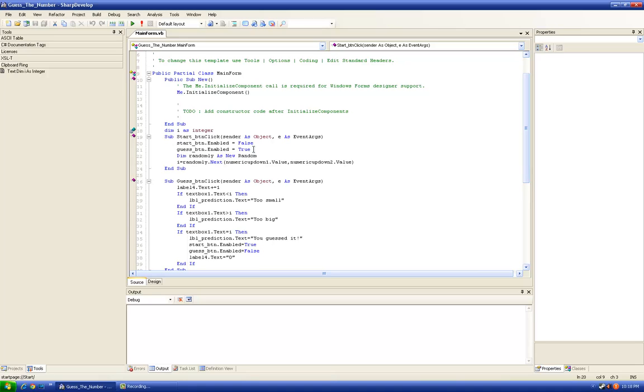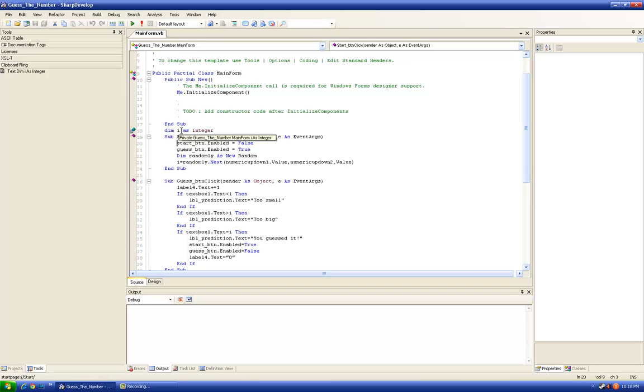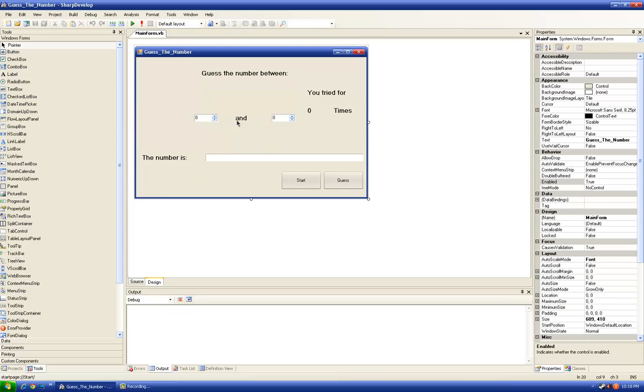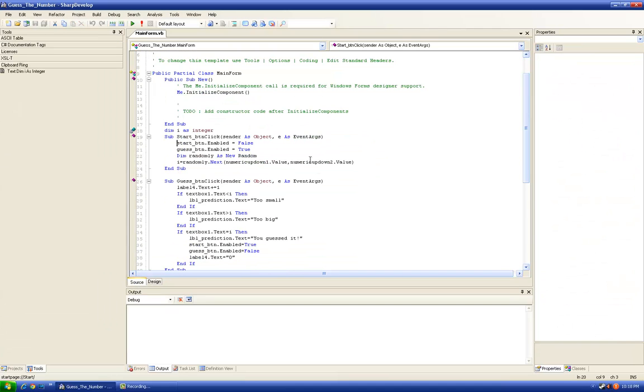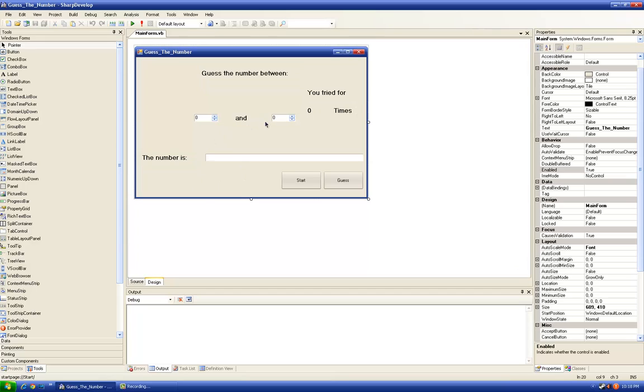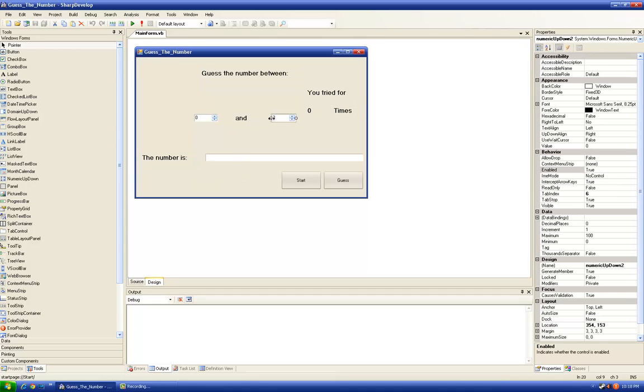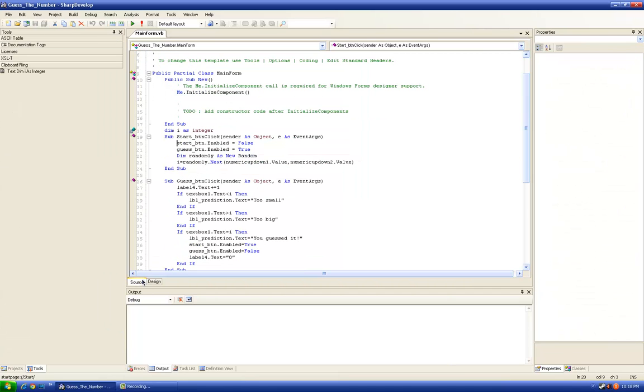Between the given values, so for that to happen we need a random class. Dim randomly as new random. I declare i as an integer, a global variable. So i will be randomly.next numeric up down one.value, this one, and numeric up down two.value, this one. Okay.